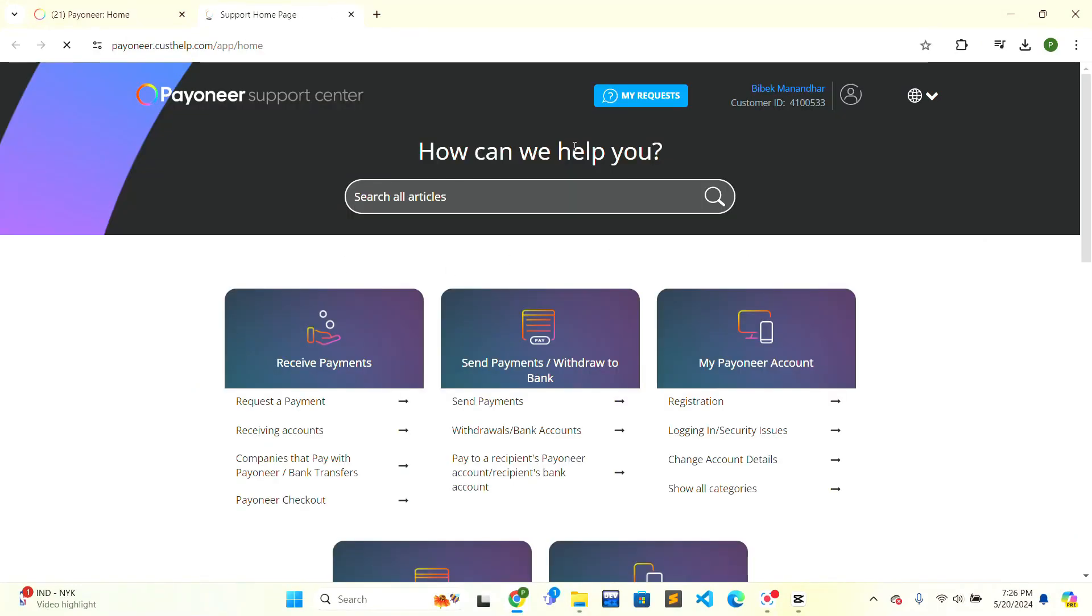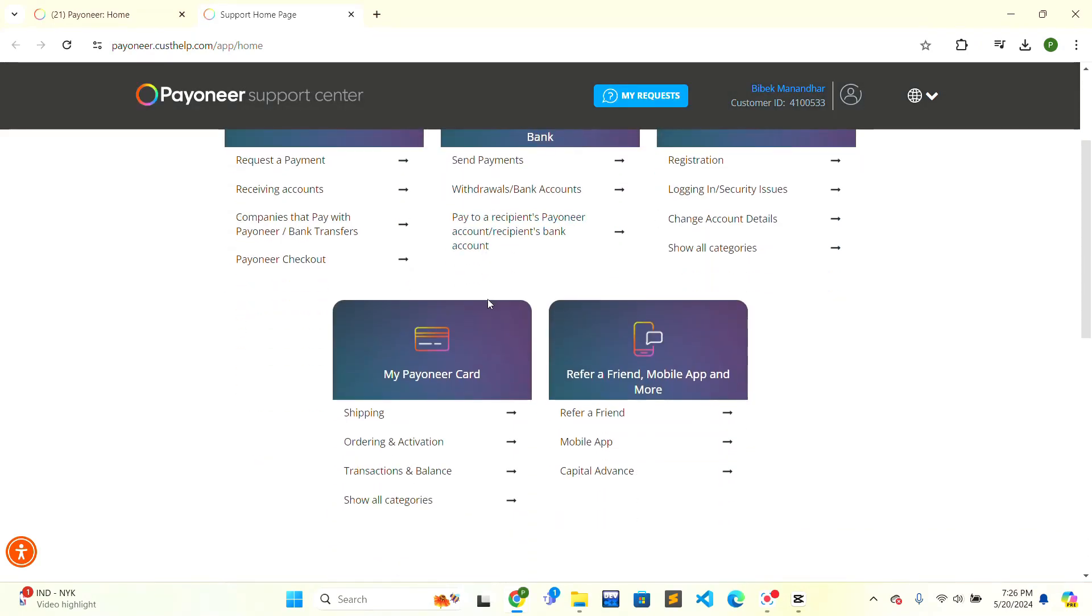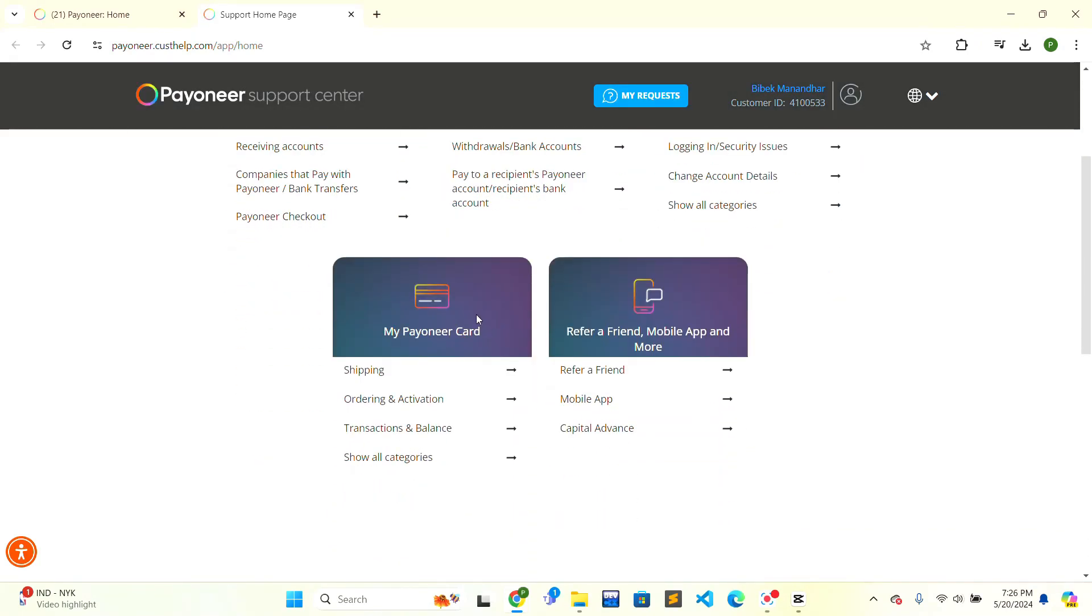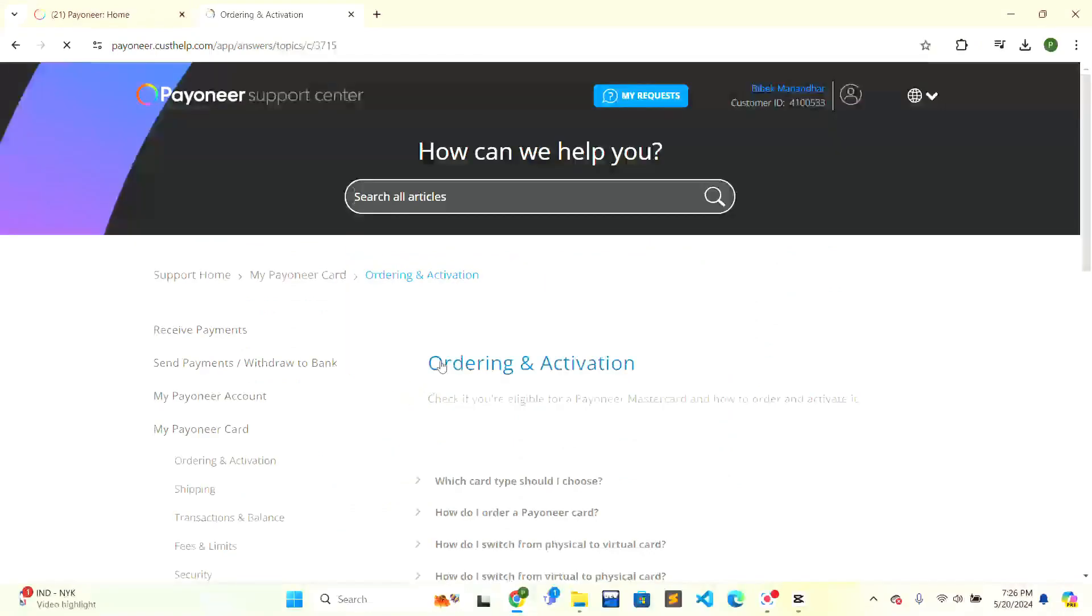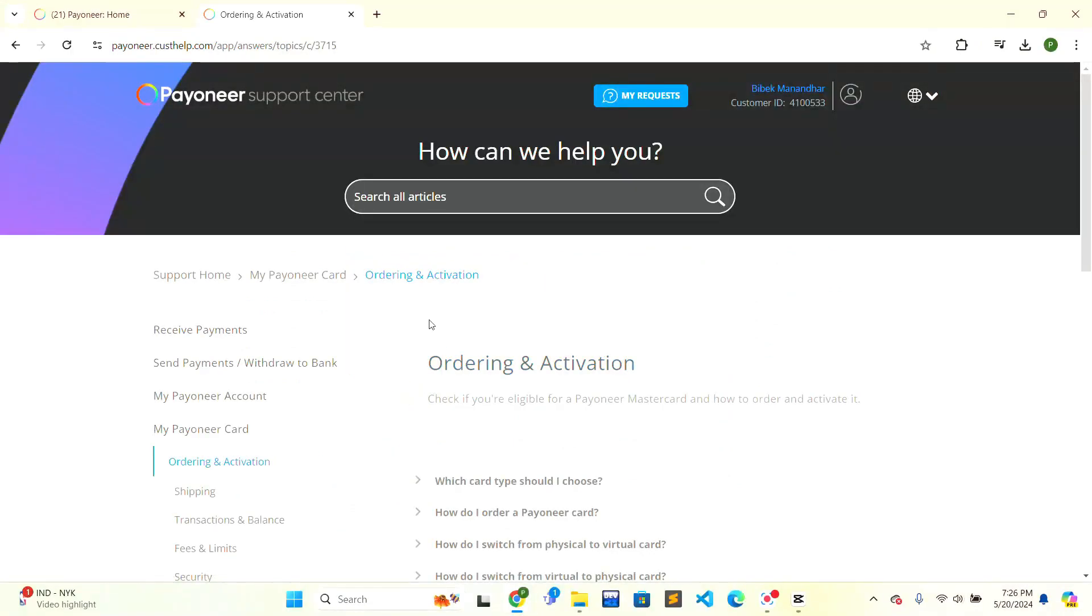Scroll down a little bit and there is 'My Payoneer Card' option. On the second option there is 'Ordering and Activation'. Click on 'Ordering and Activation'. Scroll down a little bit, and at the bottom there is 'How do I cancel my card?'